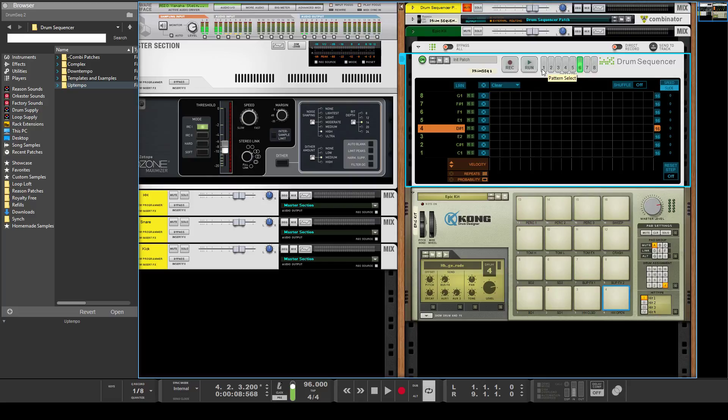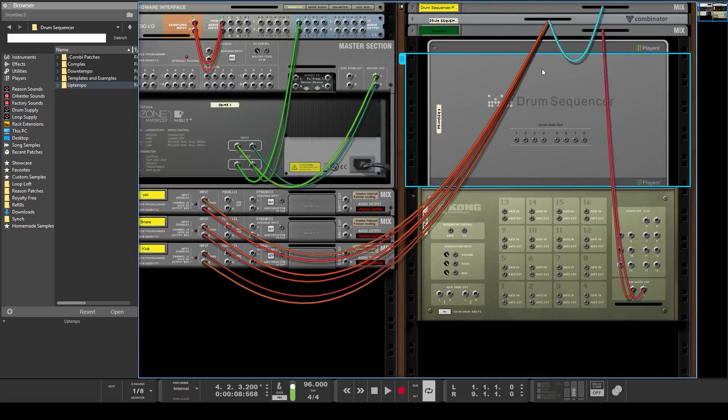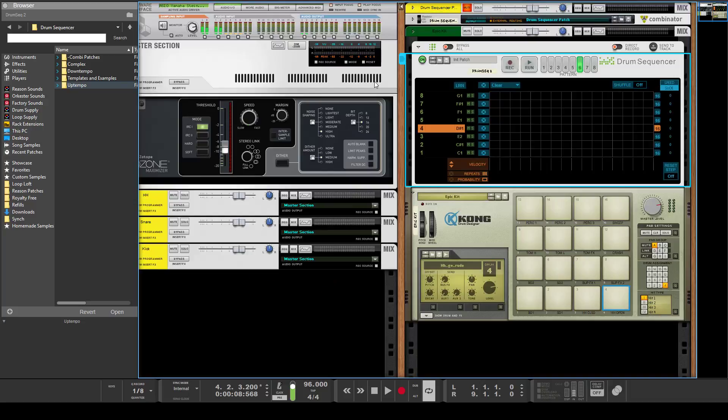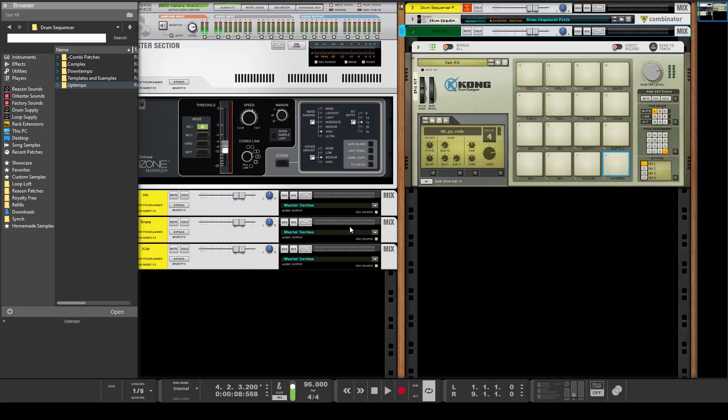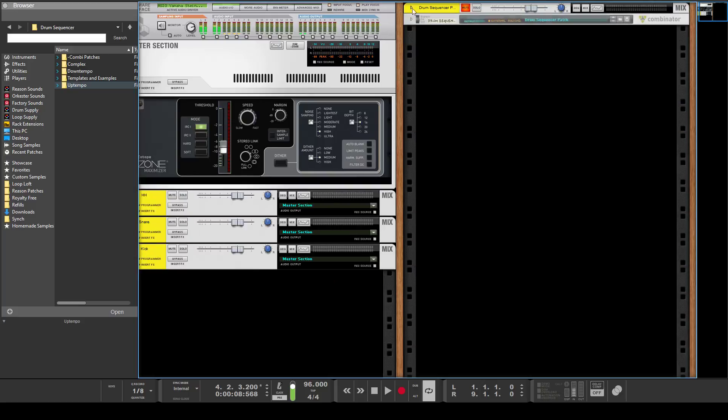I guess we'll just flip it around real quick. You can also use the gate outs if you want to control some other things. We'll get into that in the advanced tips for how to use the drum sequencer.